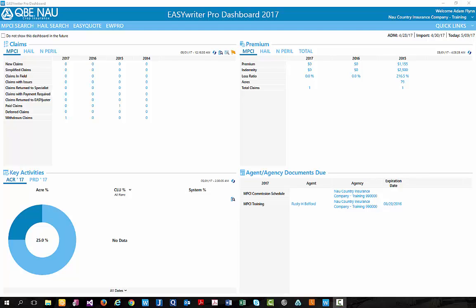Hi, my name is Adam Flynn and I am a training specialist with our IT marketing department. In today's training video, we will be discussing the new functionality that is companion policies.